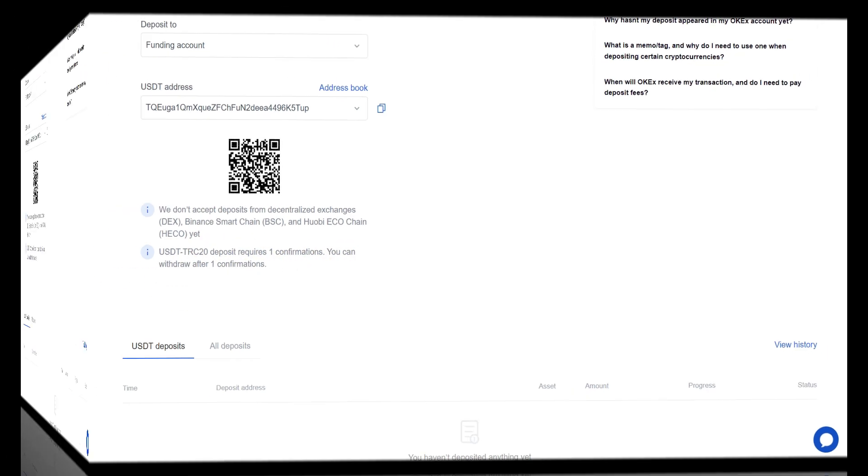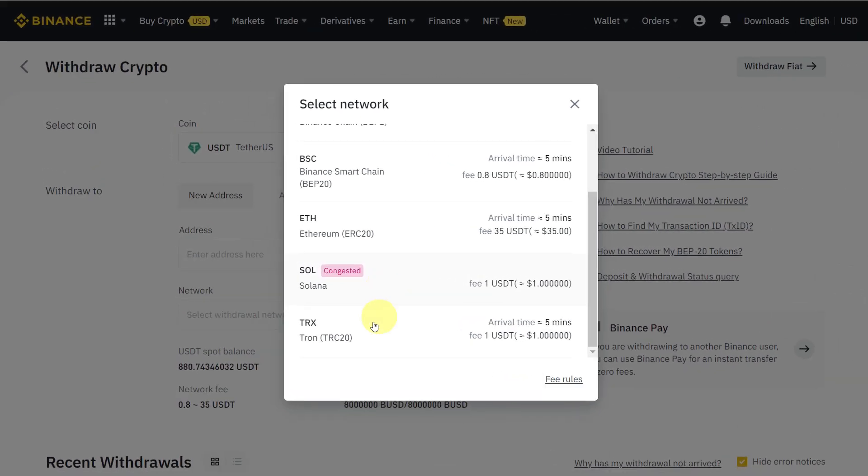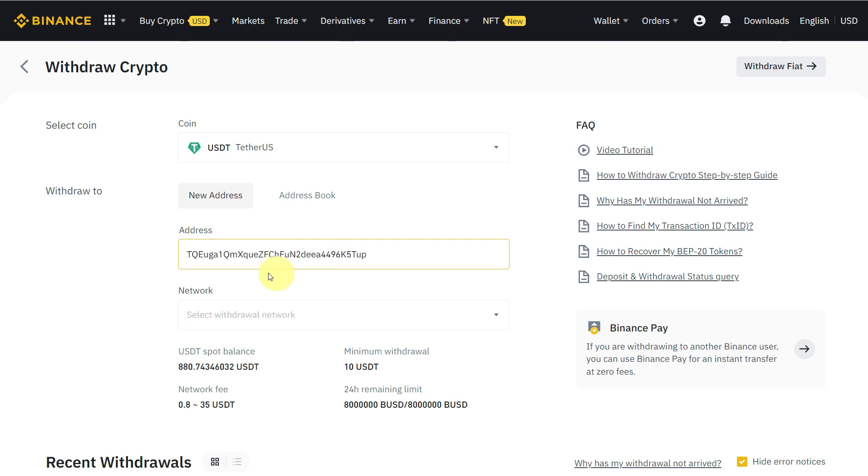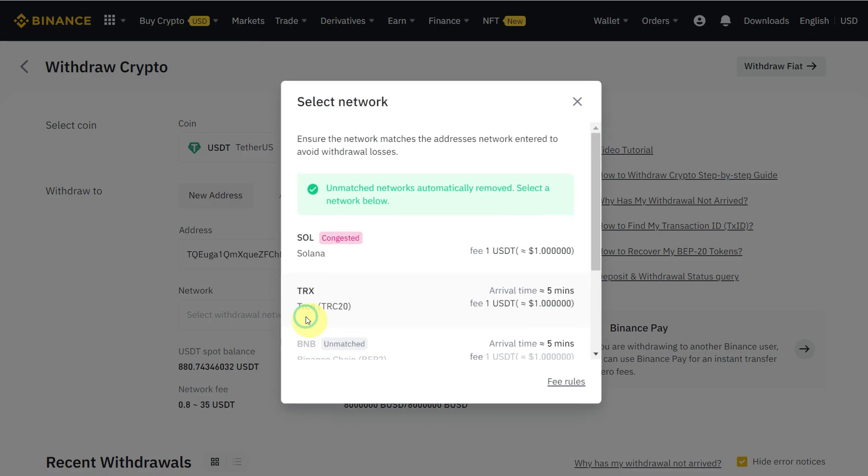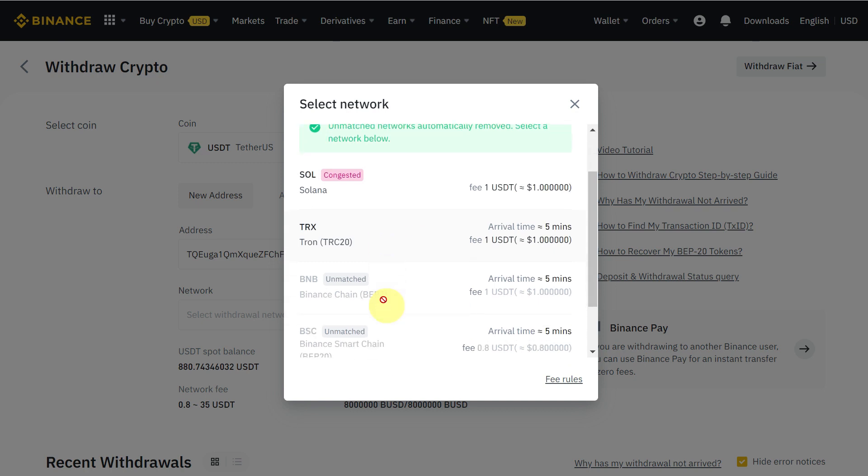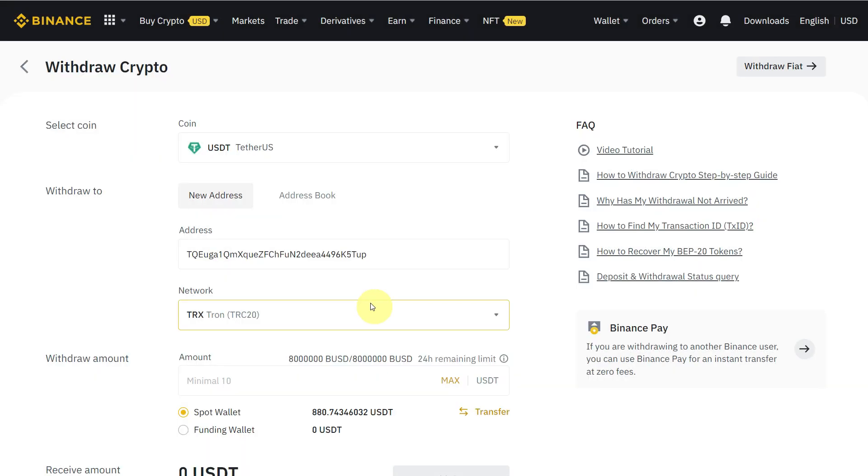Now go to Binance. Select TRC20. As I mentioned, we selected TRC20 from that side, so we will select the same TRC20 from here. Select TRC20 and paste the address which we just copied. They have already removed unmatched networks, so we can select among these. We will select TRC20.